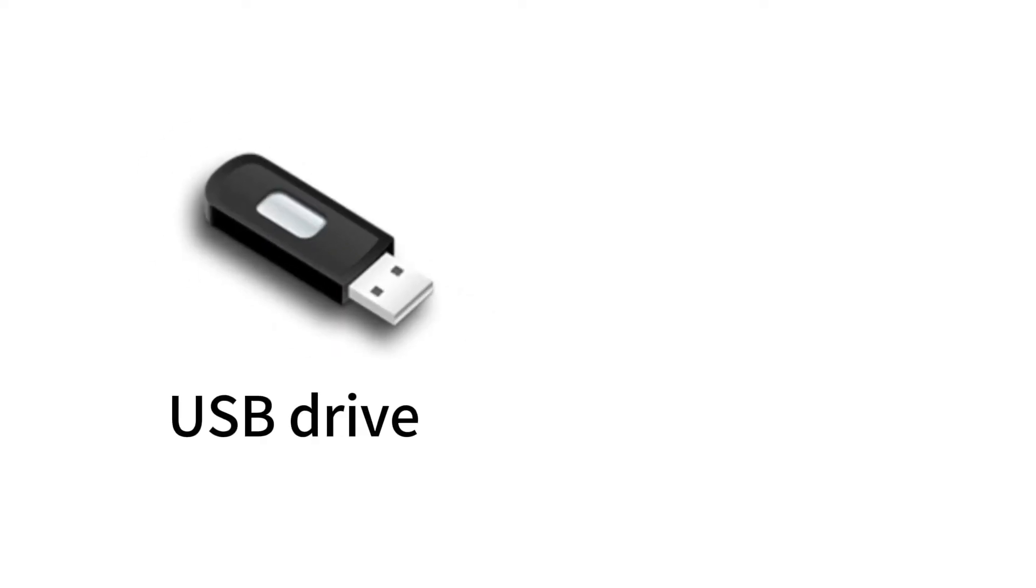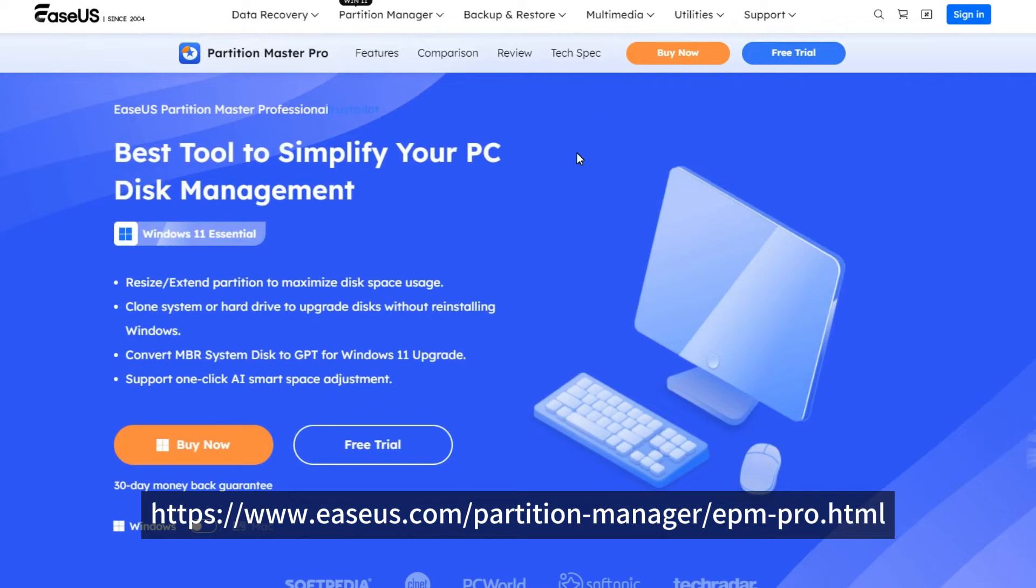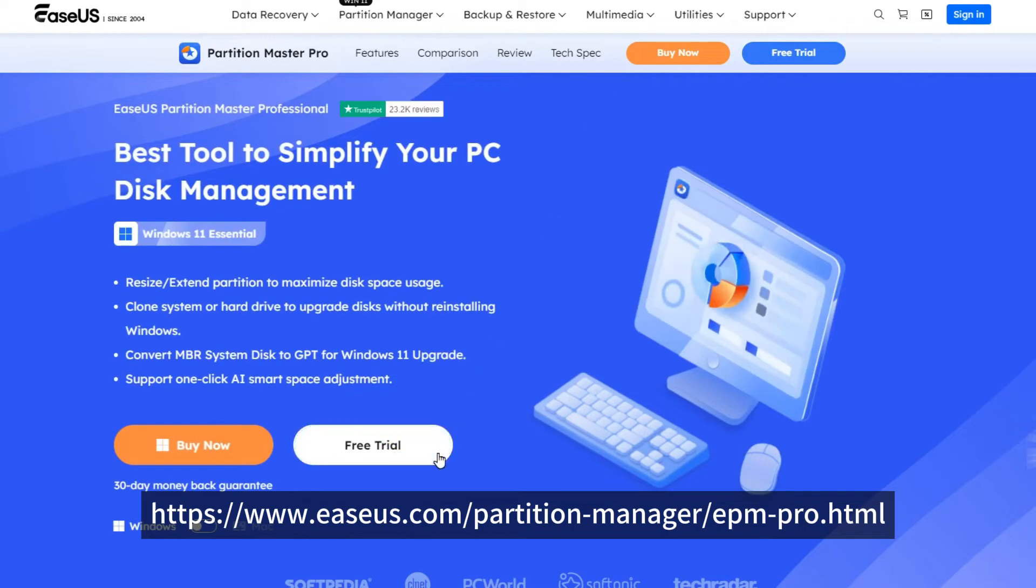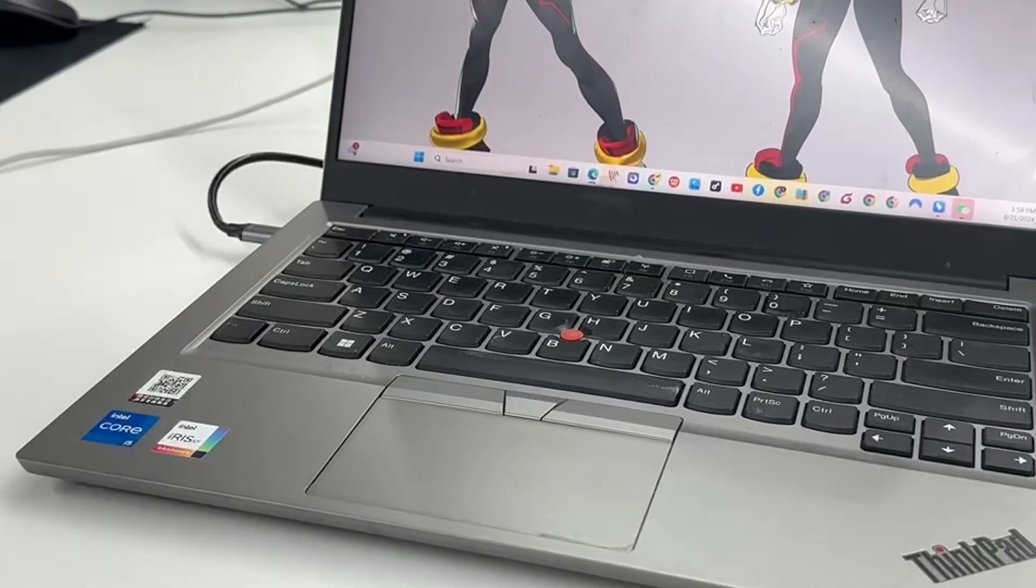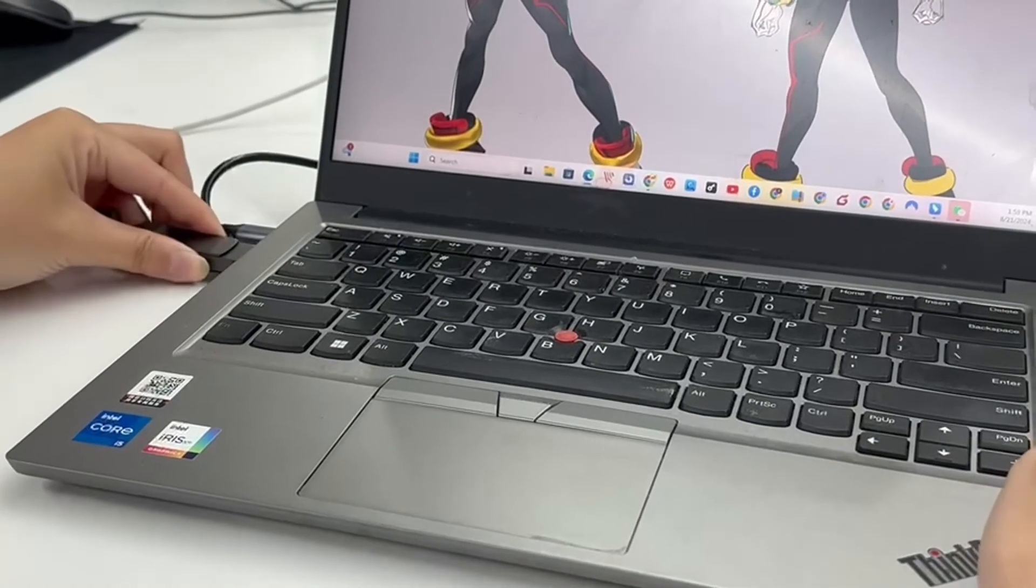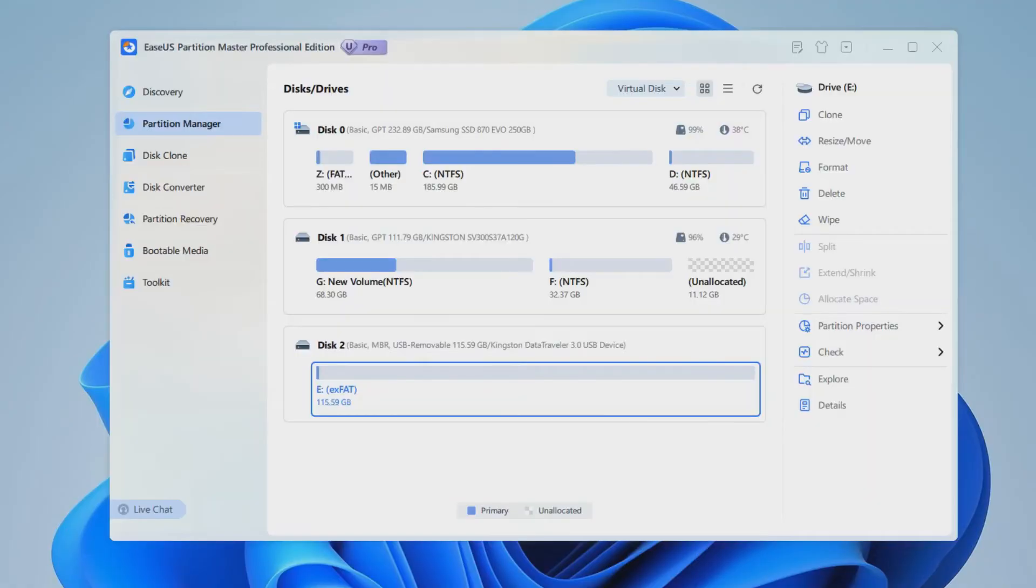But first, you should prepare a USB drive and another computer that is not locked. On the accessible PC, go to this page and download ISUS Partition Master. Then insert the USB drive into this PC and open ISUS Partition Master.